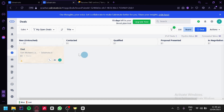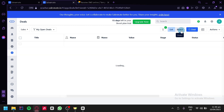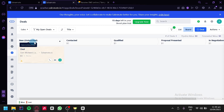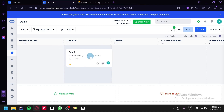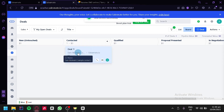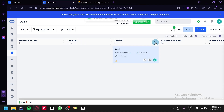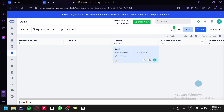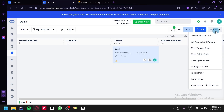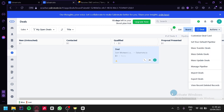In the deals section, we can see our deals as a board or a list. The pipeline stages shown include untouched, contact, qualified, proposal presented, and in negotiation. We can drag deals between stages — for example, moving a deal to qualified. We can add new deals to specific stages using the plus sign, entering a title, contract, contact, company, and more. Under actions, we can customize the deal card, set a default pipeline, mass transfer deals, mass delete deals, and more.